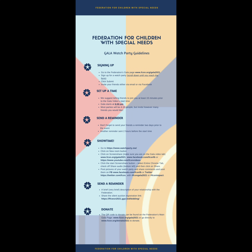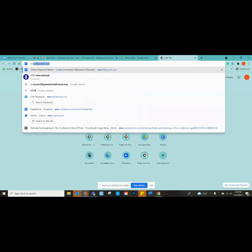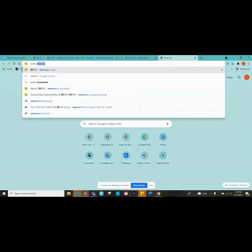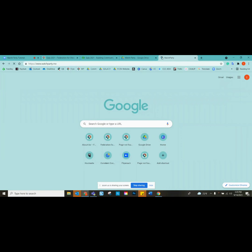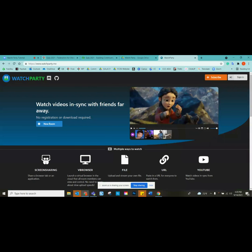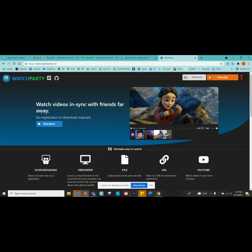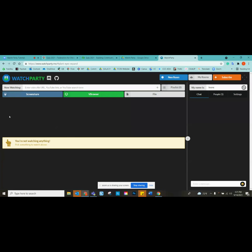Here is the actual URL for the watch party. Just go to your browser — you'll want it to be Chrome. It'll be www.watchparty.me. You sign in; you don't need to pay anything to subscribe. All you do is click on 'New.'